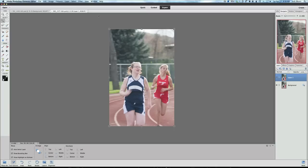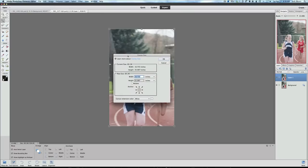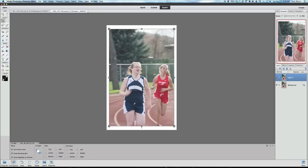Once again we're going to duplicate the background layer with Command or Control+J, then go to Image, Resize, Canvas Size. Same settings — adding three inches — so change 16 to 19 and change 25 to 28. Now it's not exact science; you can play around with it. If you want a thinner border, maybe go with 26 instead of 28 and 18 instead of 19. Click OK.